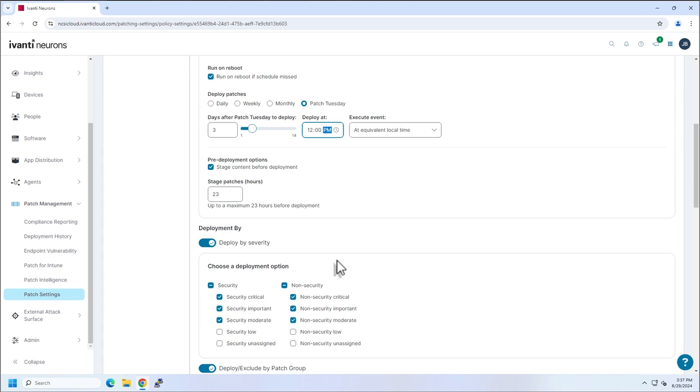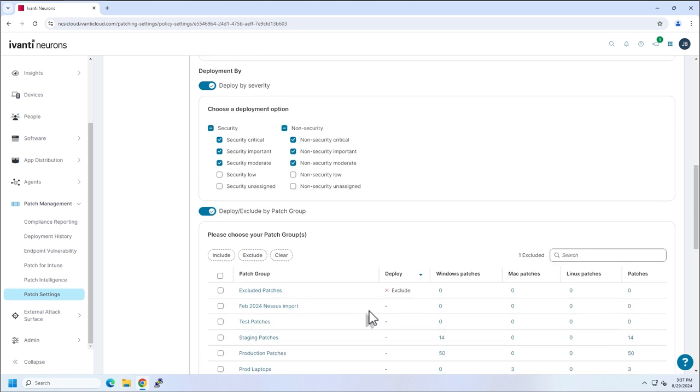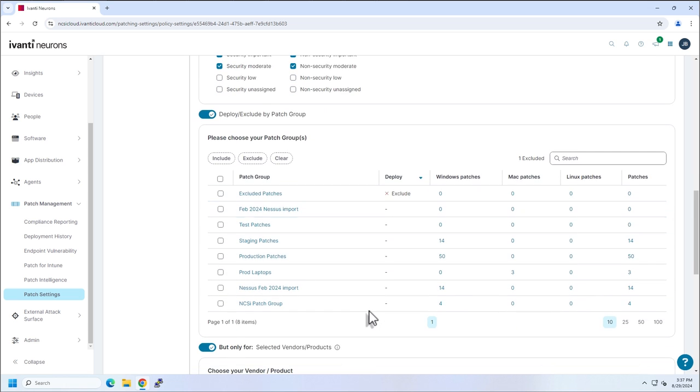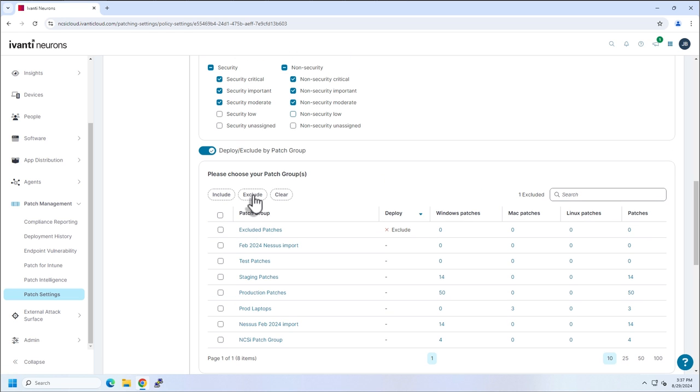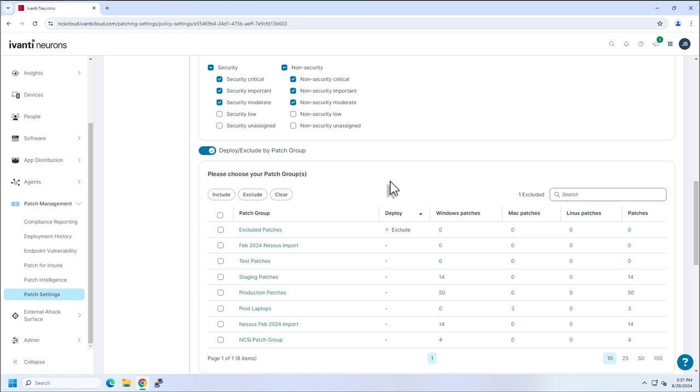But let's say I want to install these patches, but I only want to do critical, important, and moderates on the securities and non-security, critical, important, and moderate as well. I'm going to have my excluded patches group. I have a group called excluded patches. If my patches meet my criteria, but I don't want them to install, I throw them in there so that they won't.